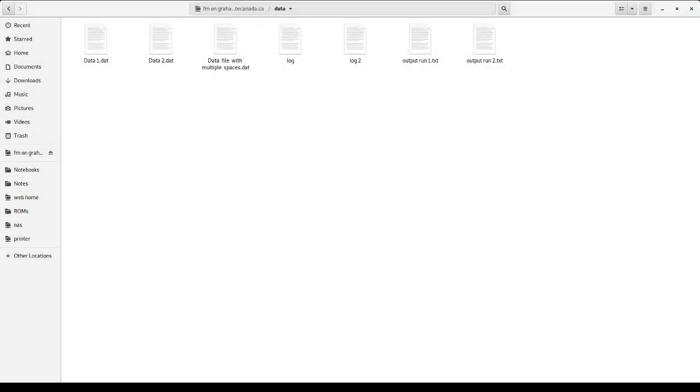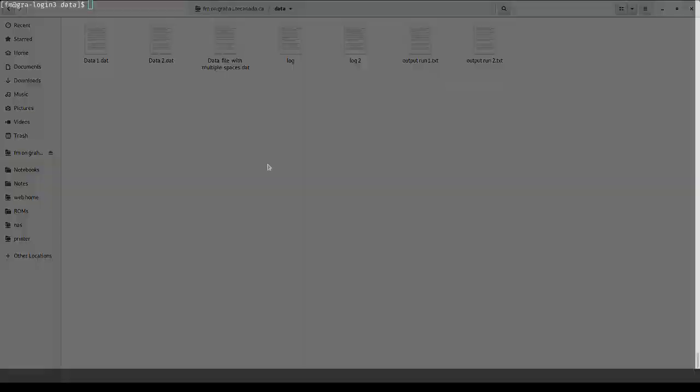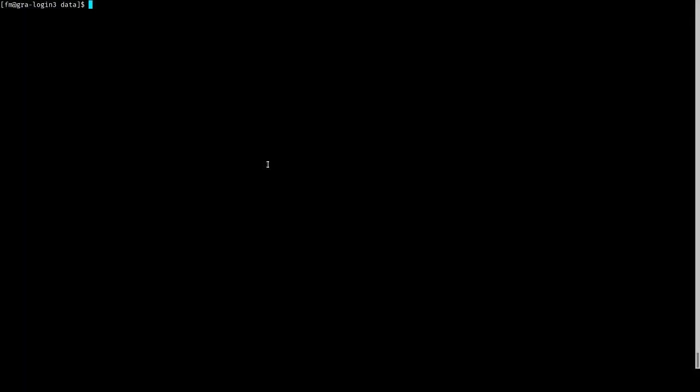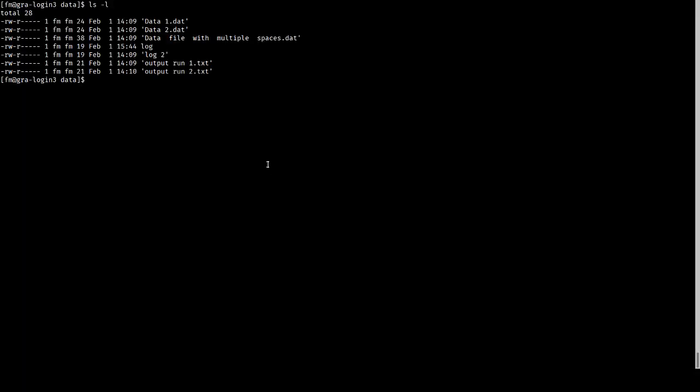If you're accustomed to an operating system like Windows or macOS, you'll have used a graphical file manager like this one that lets you create filenames with spaces in them. You can copy those files onto the Compute Canada clusters, and they work just fine.